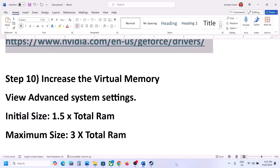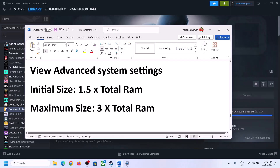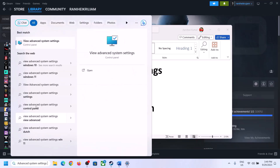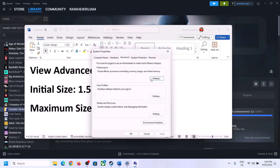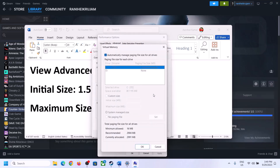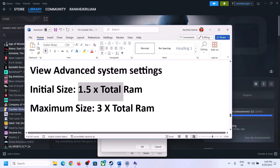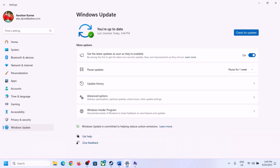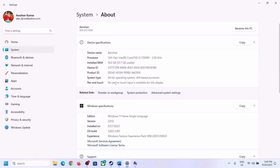The next step is to increase the virtual memory. Type View Advanced System Settings in the Windows search box and click on it. Click the first Settings button, go to the Advanced tab, and click Change. Uncheck the box which says Automatically Manage Paging File Size for All Drives. Select the drive where the game is installed, then select Custom Size. For initial size, the formula is 1.5 × total RAM in MB. You can check your total RAM in Windows Settings under System > About — in this example it's 16 GB.